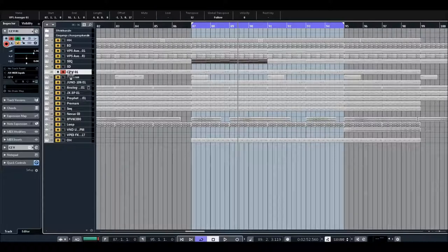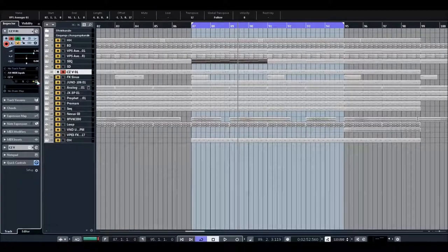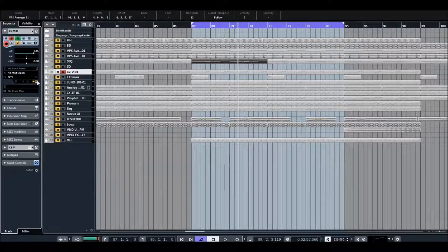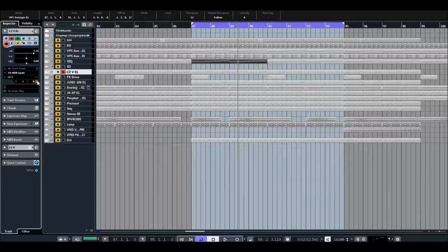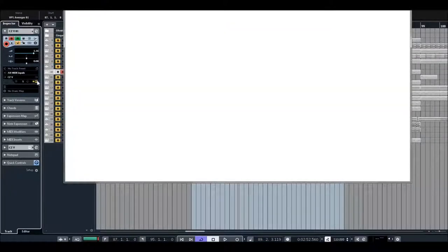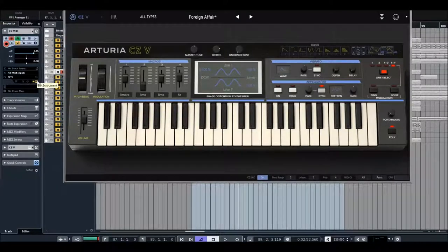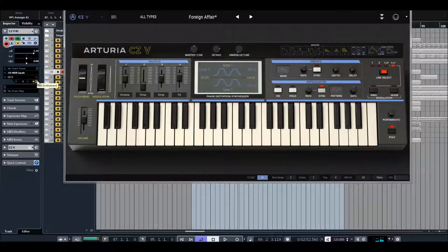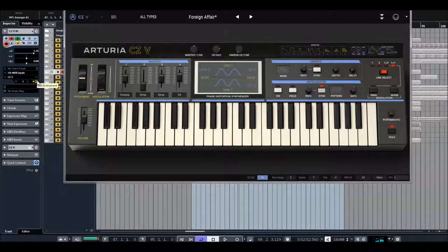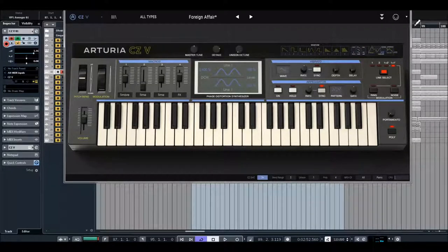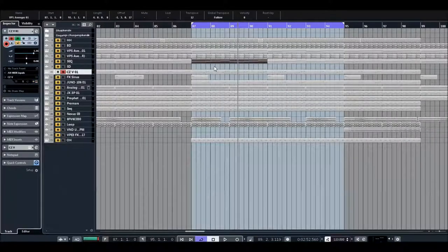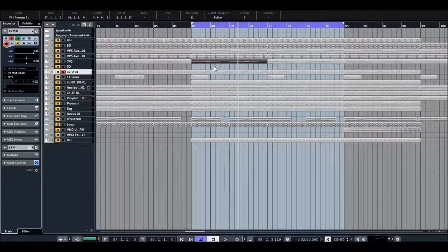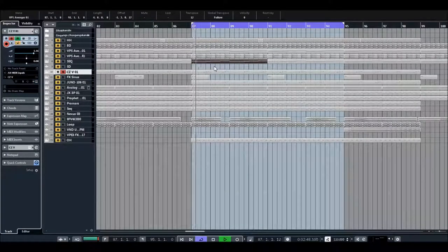And you can control via velocity the filter of the sound, very interesting. Next point, a very nice synthesizer from Arturia with a very interesting sound. Actually you know the sound, it's a very simple sound but it has its own character in the synth and it was very interesting for me.